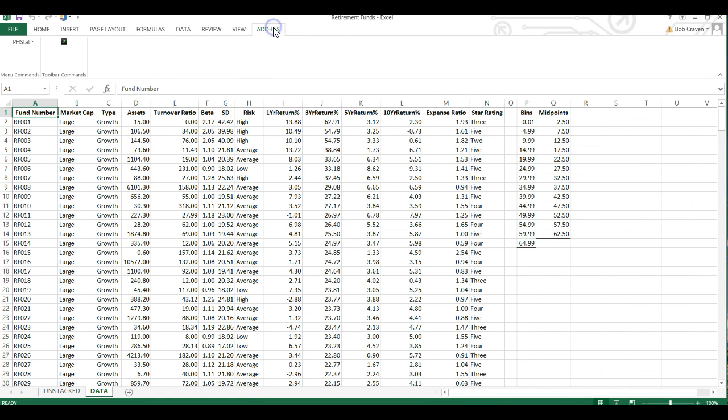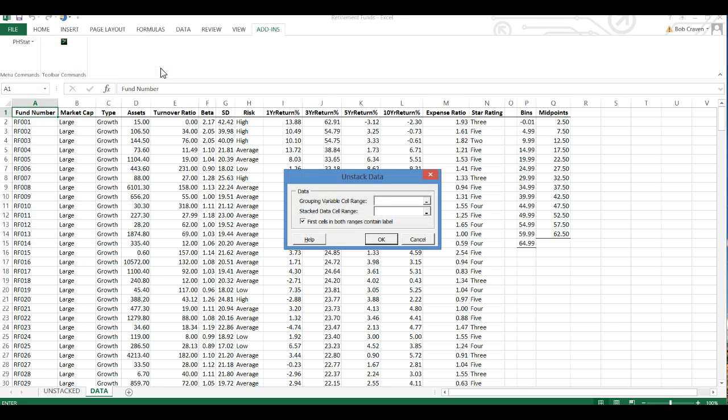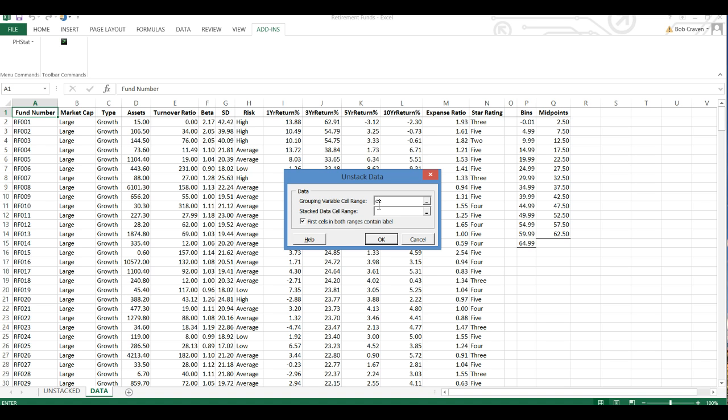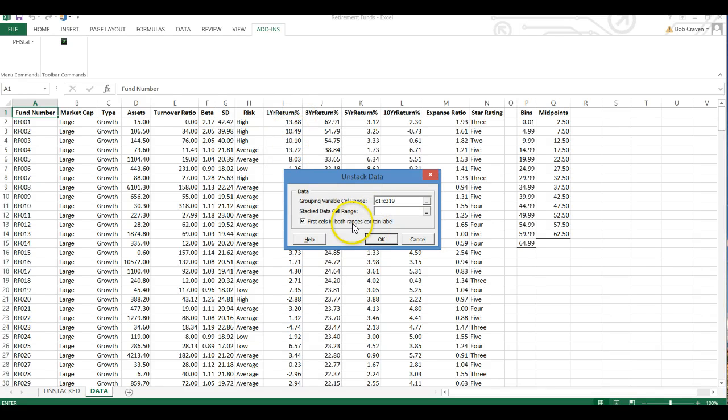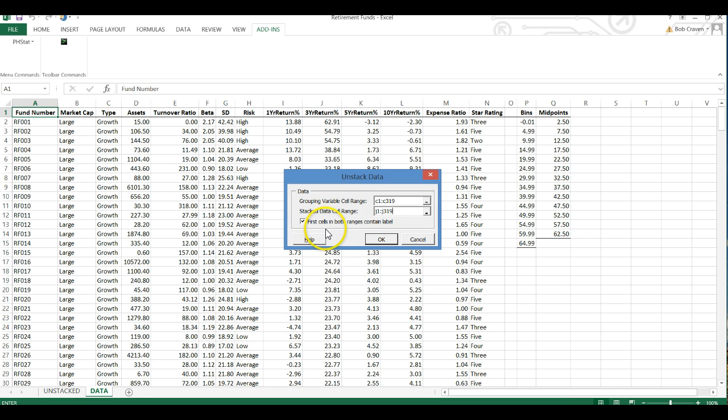Go to add-ins, PHSTAT and then data preparation and then unstack data. And then our grouping variable cell range we are going to type C1 colon C319. And then our stacked data cell range we are going to go C1 colon C319. And check first cells in both ranges contained label and click OK.